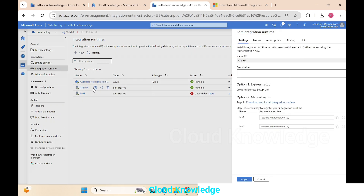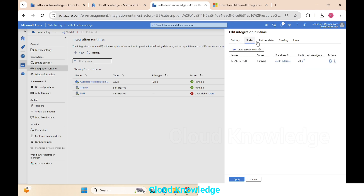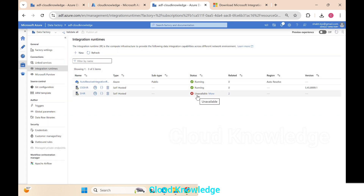Going into the Nodes section, we can see the node name displayed with its status as Running, along with its IP address and concurrent job limits. We have successfully created a self-hosted integration runtime using the manual setup by downloading the file and following the steps.